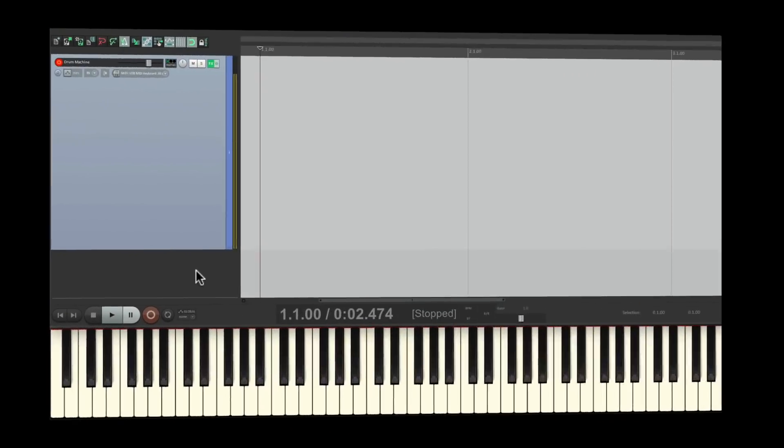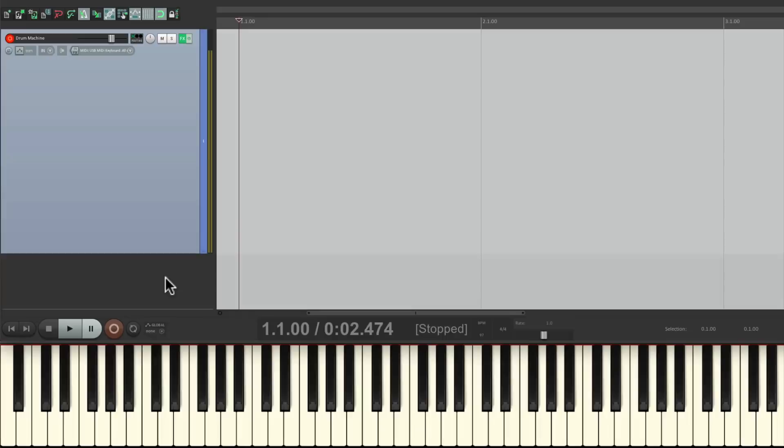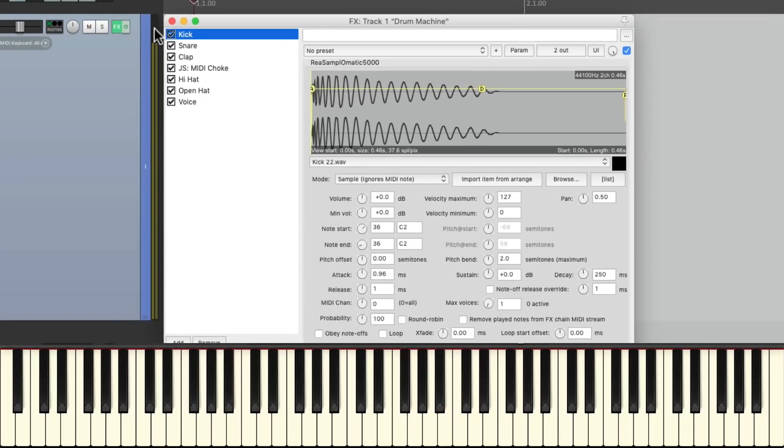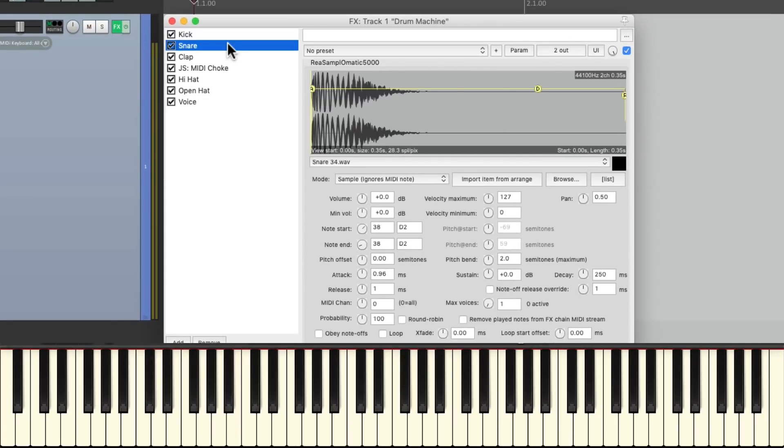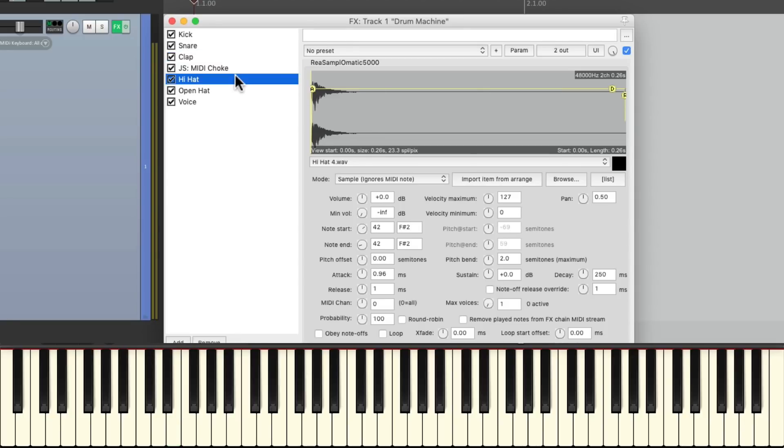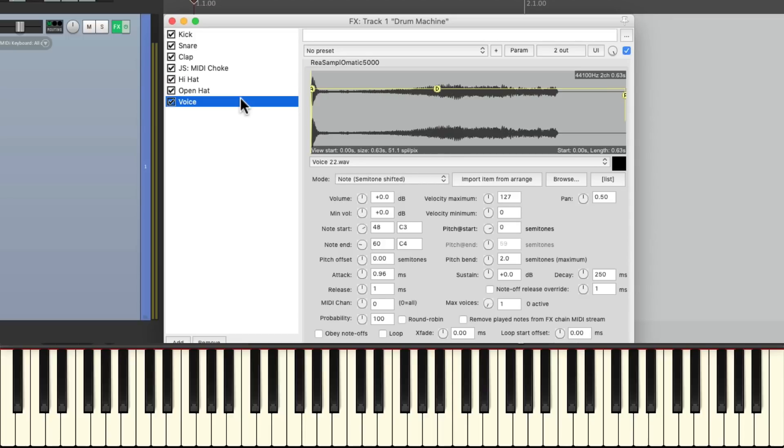Now I have a project here where I've already set up a drum machine on this track using Reaper's Sampler Resamplematic 5000. Let's take a look at it. I have a kick, a snare, a clap, a pair of hi-hats, and a voice.